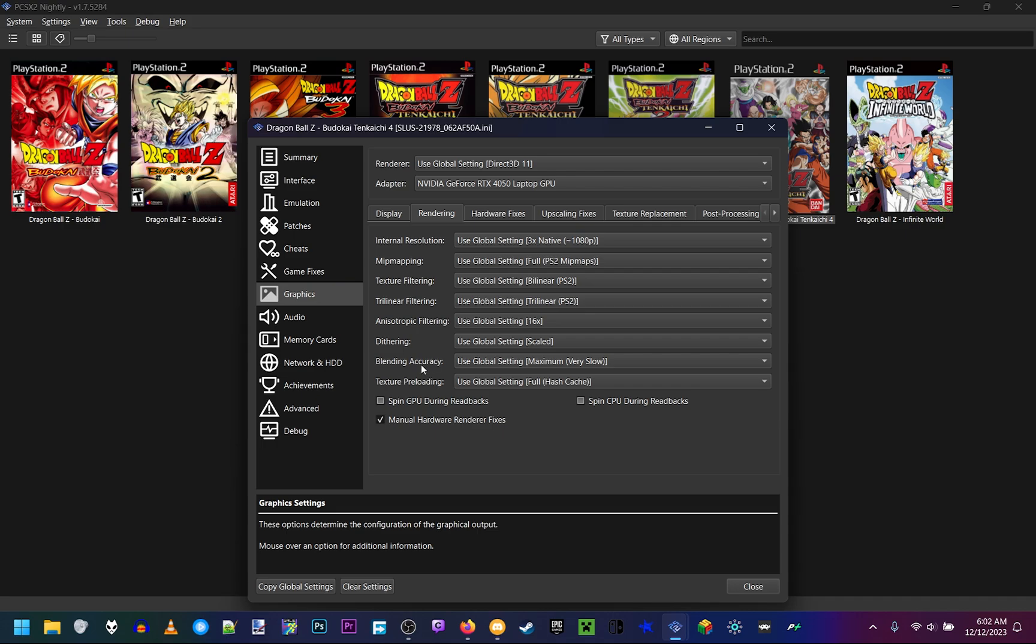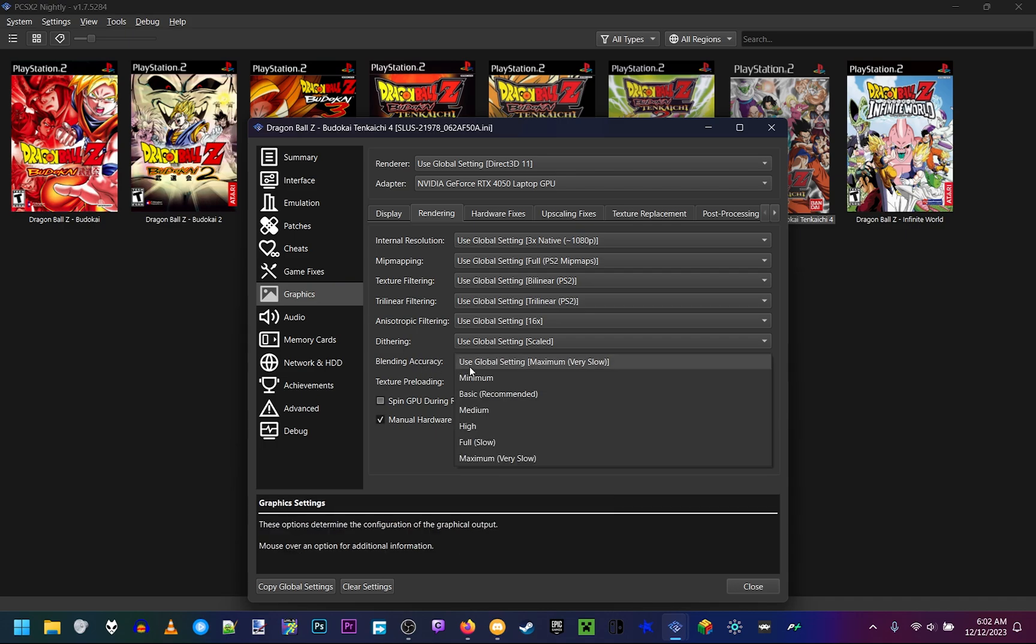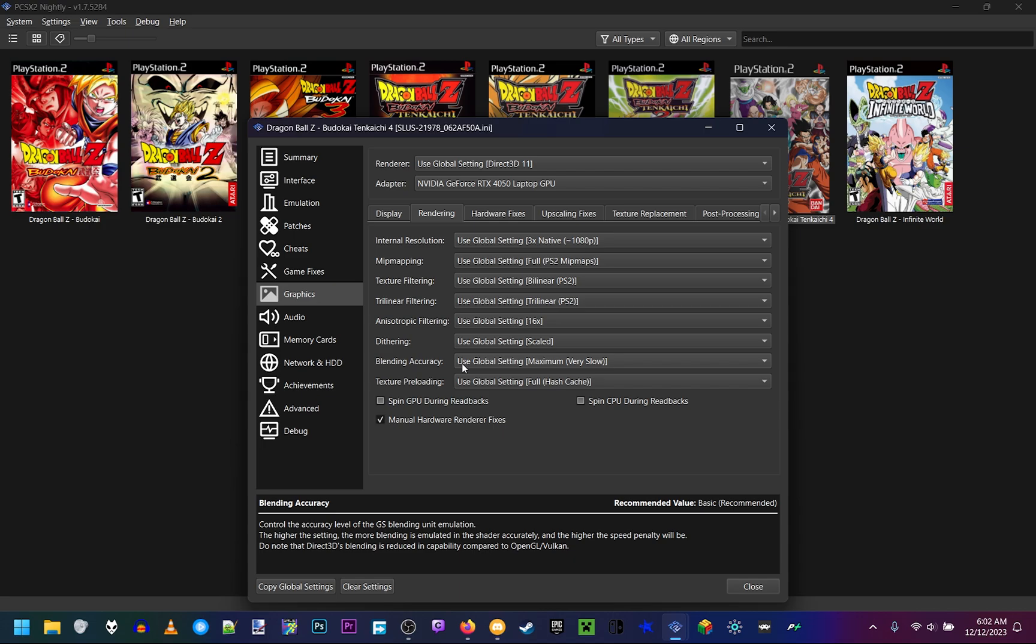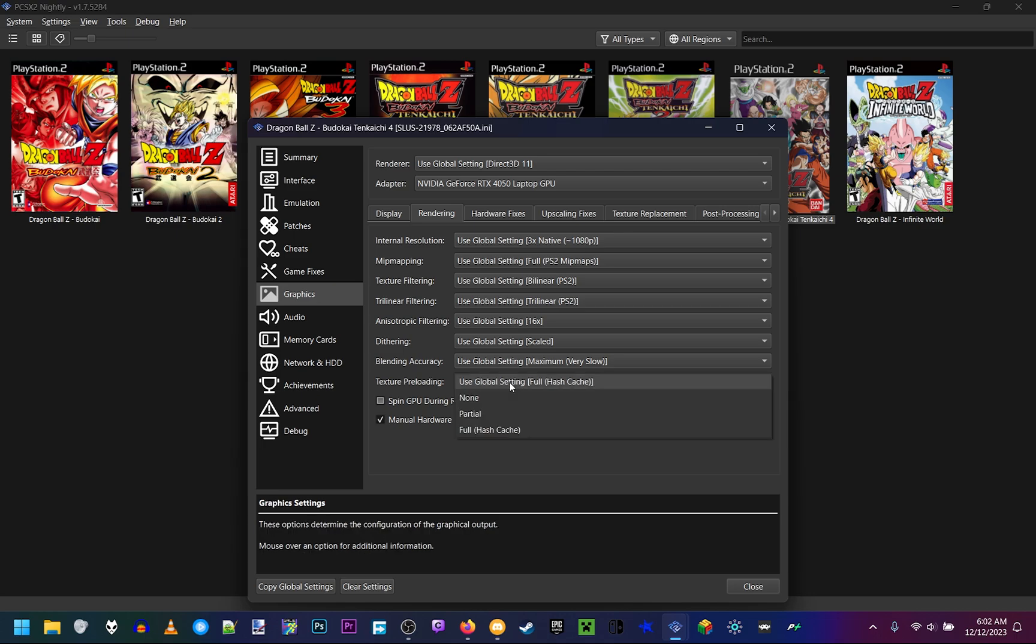The next setting we want is blending accuracy. If your computer can handle it, make sure it's on maximum. If your computer can't handle it, I recommend basic or medium though. But if you can do it, make sure it's on maximum. Texture preloading, make sure it's on full hash cache.